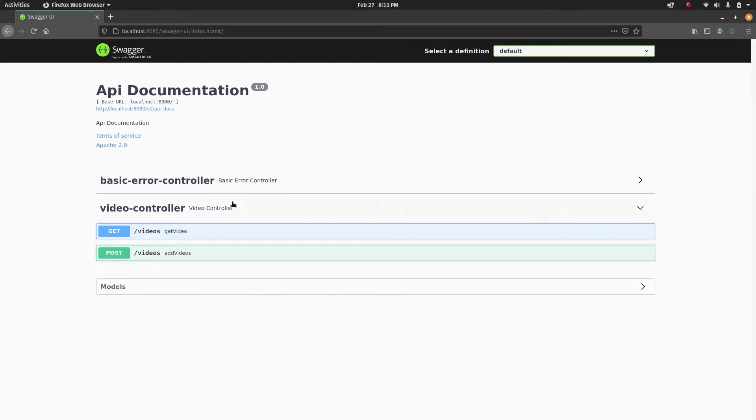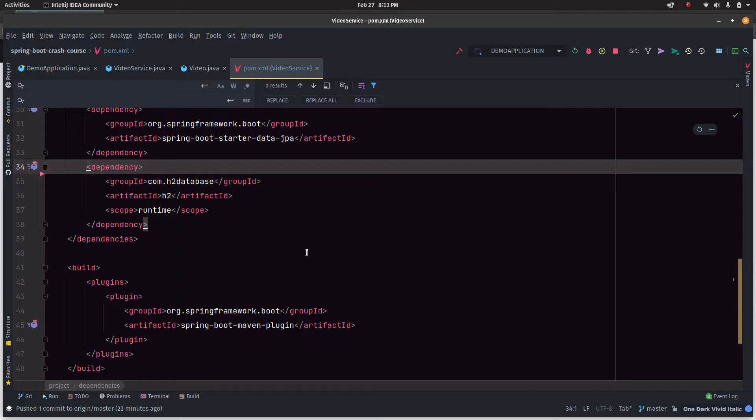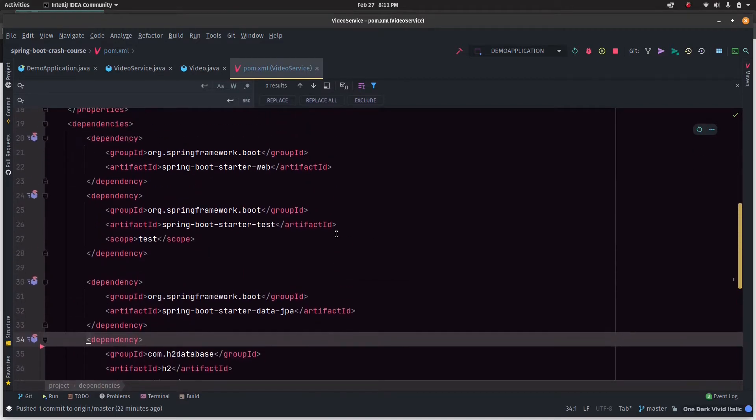In this video we're going to take a look at how we can have this web page up and running in our service. Alright, so let's head back to the code base.